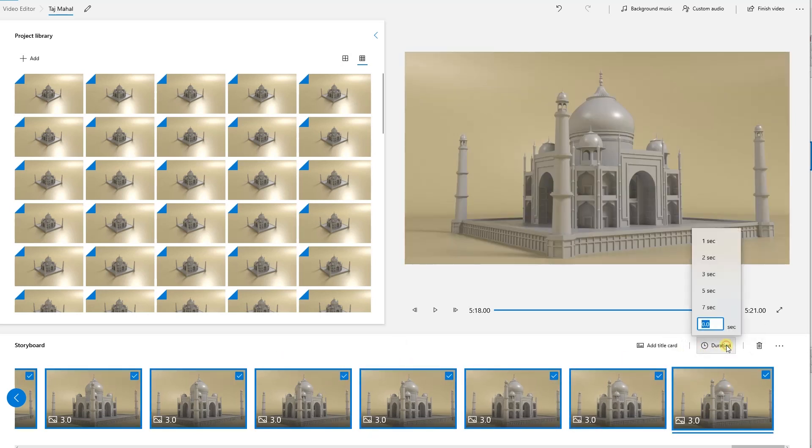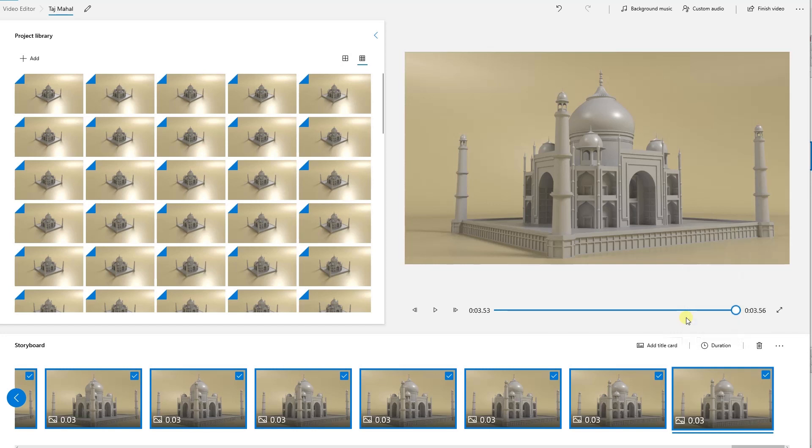Now set the duration of each frame to, let's see, 30 frames per second means that one frame should last somewhere around 0.03 seconds. Push enter to confirm.